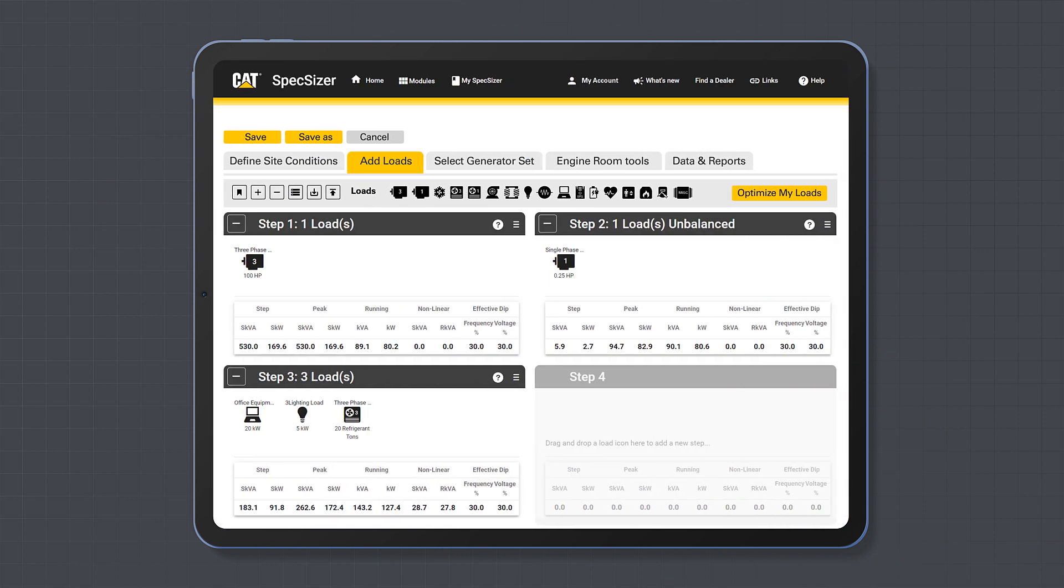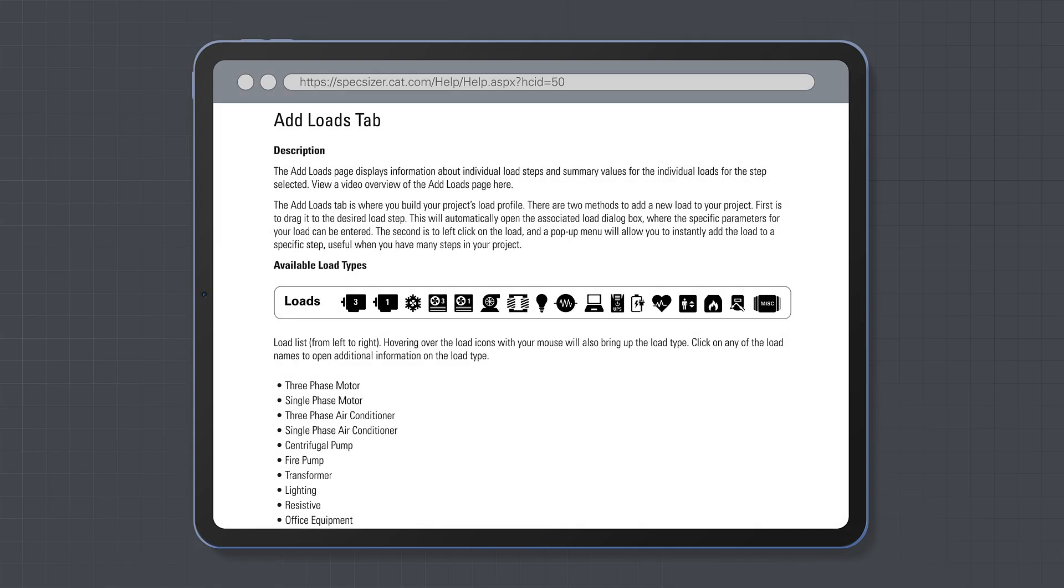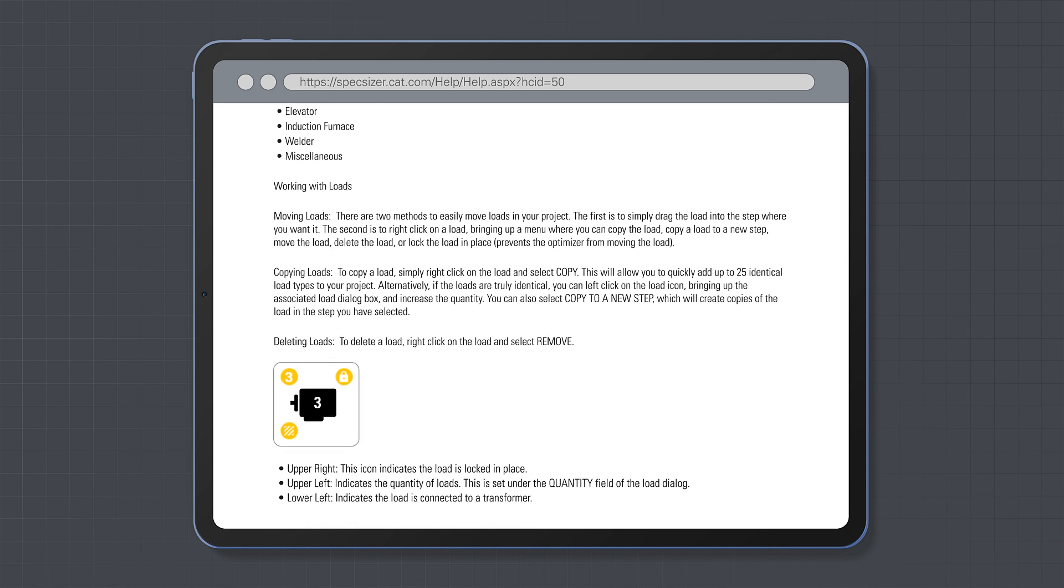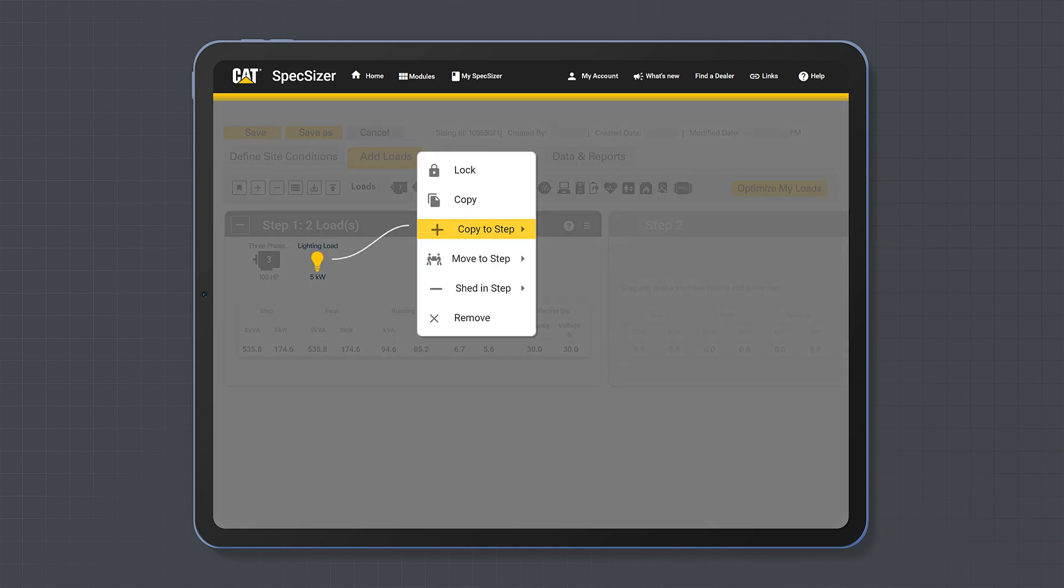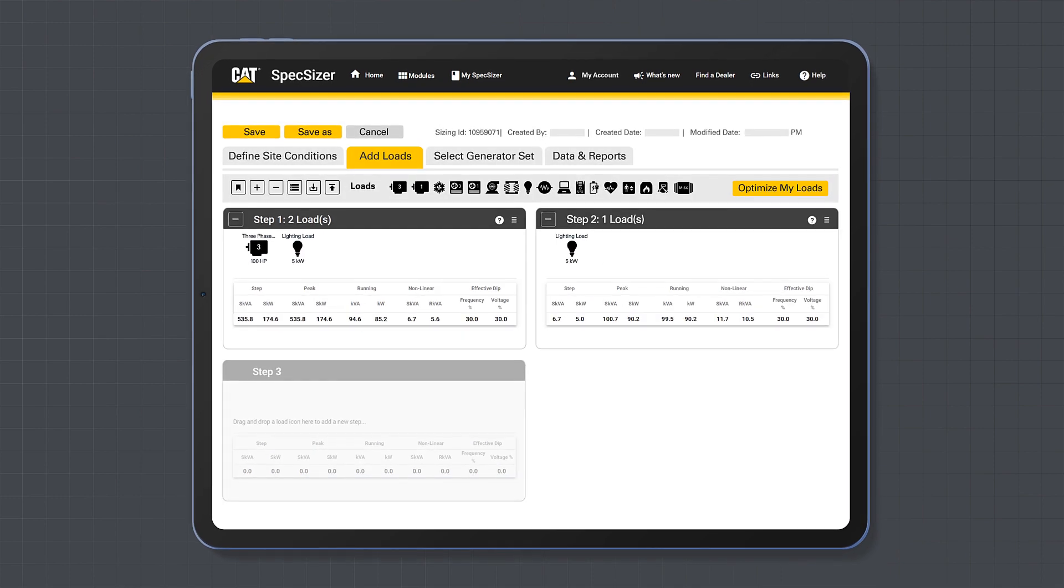Also, on any page, if you click help in the top right corner and click help with this page, then you will be able to access targeted support and training for the specific part of the tool that you are using. You can also copy loads within the same steps and copy loads across different steps by right clicking on the load icon.